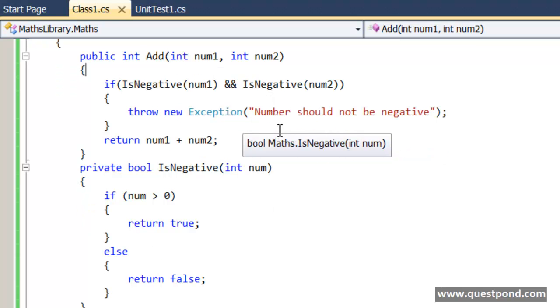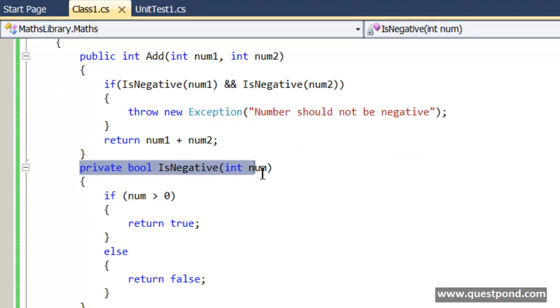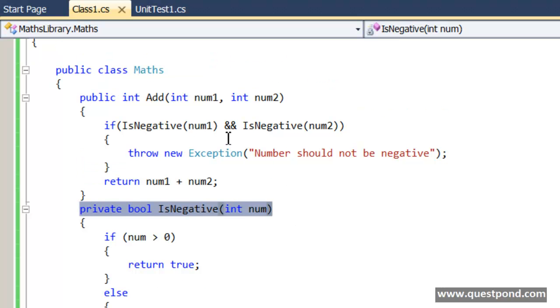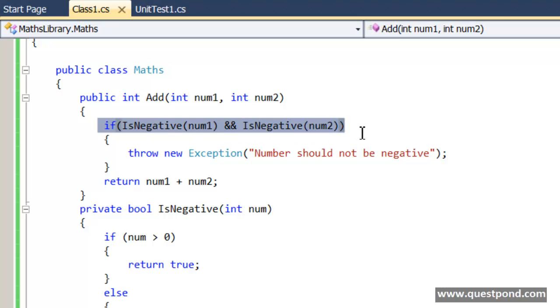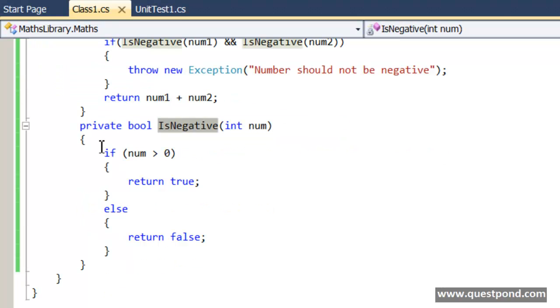What I have done is for that I have created a very simple private function here called as IsNegative. Whenever you pass numbers here the first thing what it does is it actually goes and checks if the number is negative or not. If the number is negative then it does not allow you to move ahead.